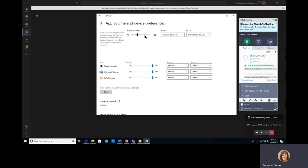There's also a master volume at the top that will control both the speaker output and the microphone input at the same time.